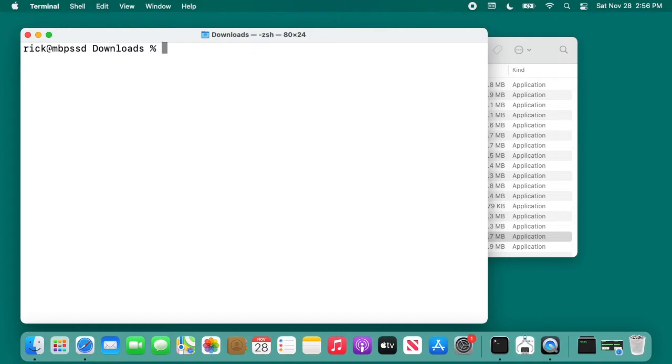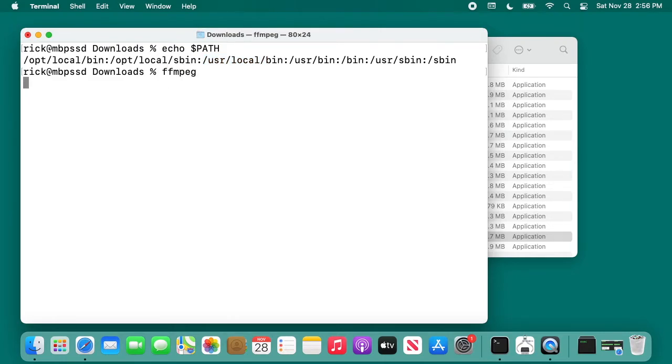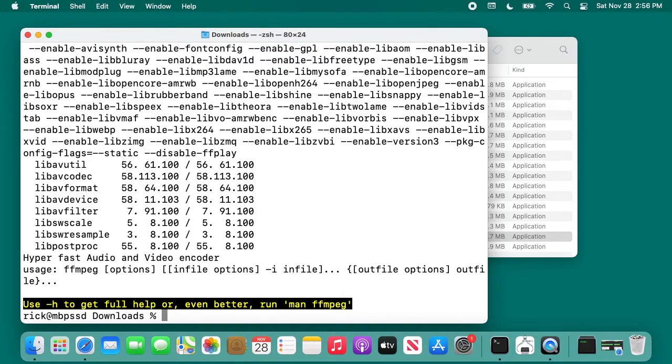Next, I want to check my path. I'll type in echo, space, dollar sign, path, uncapped. I'll hit enter. This is the path, and these are the directories you can execute files in. We see here we have usr local bin. That means I can type ffmpeg, hit enter, and it will find that in that directory and it will run it. So we have it installed.